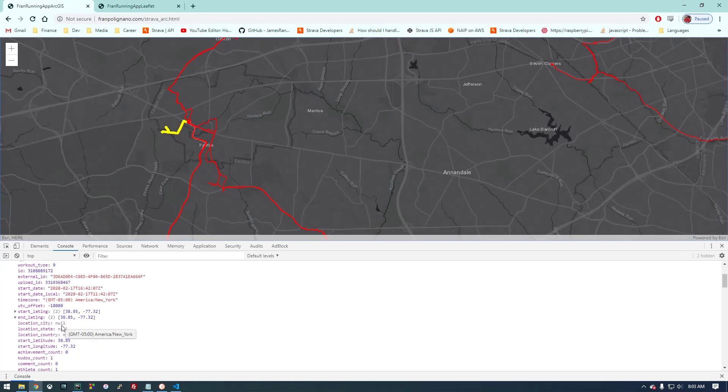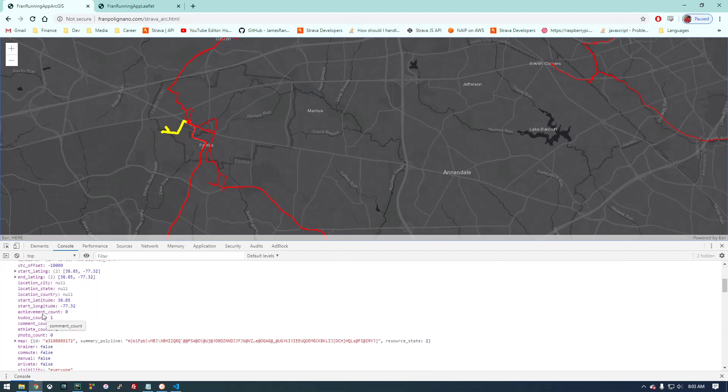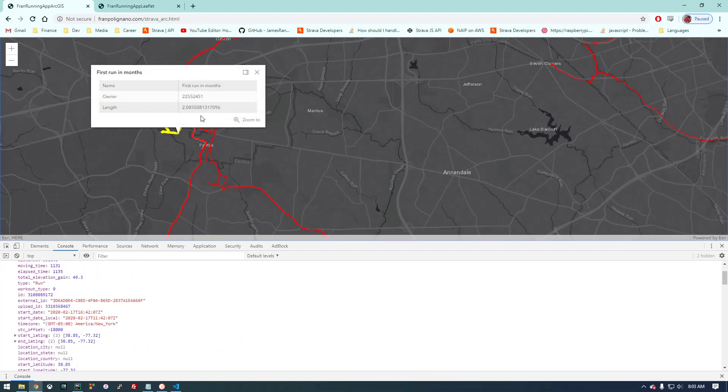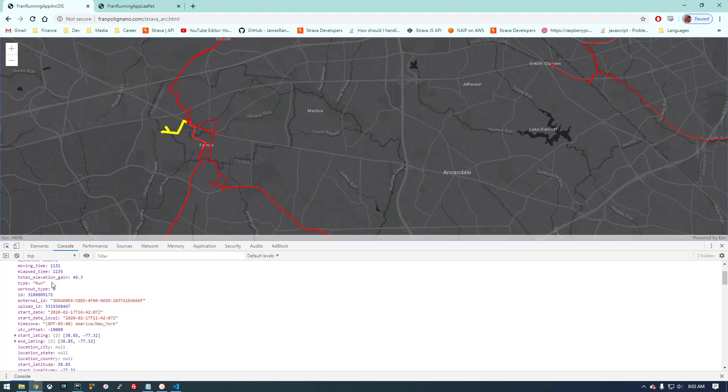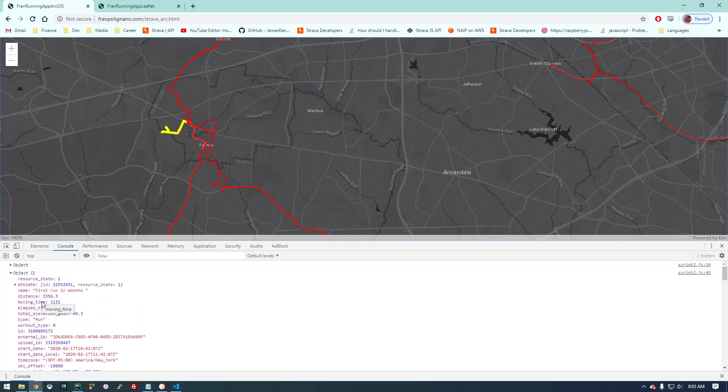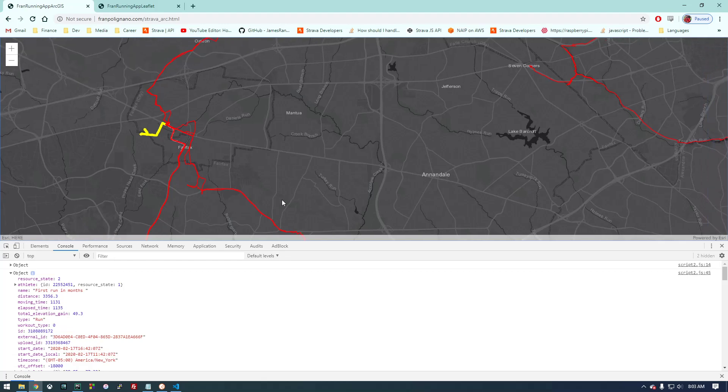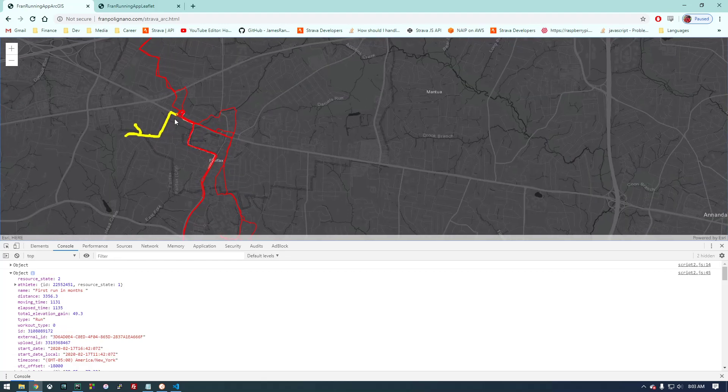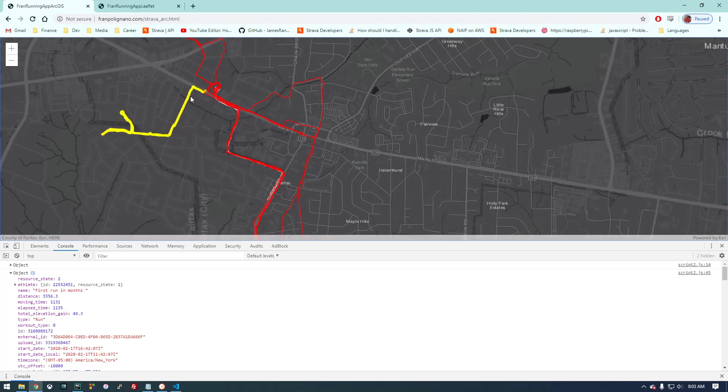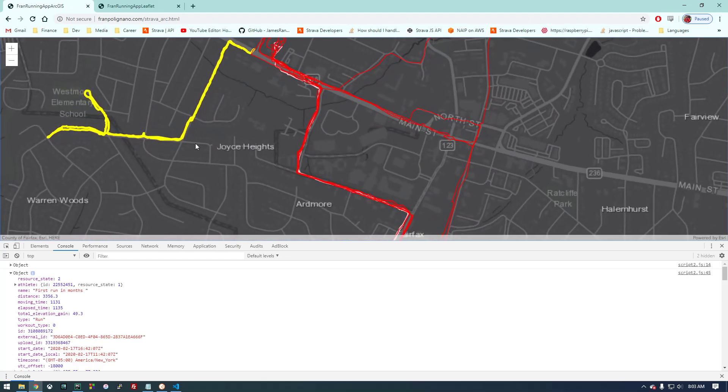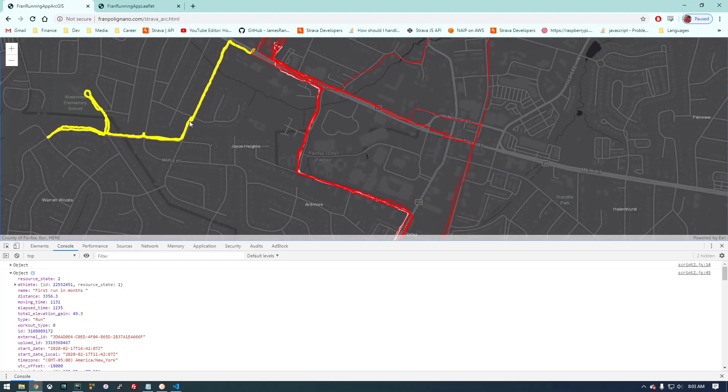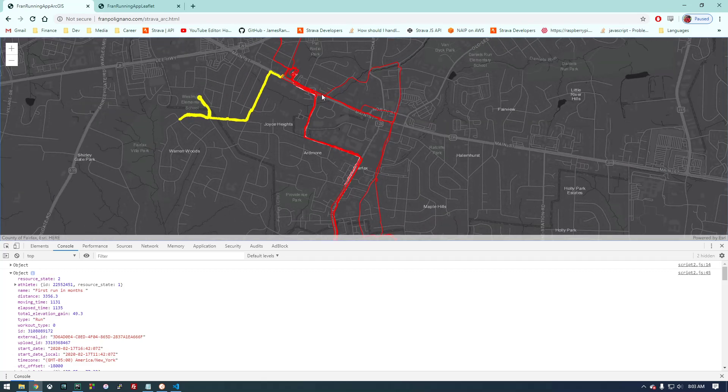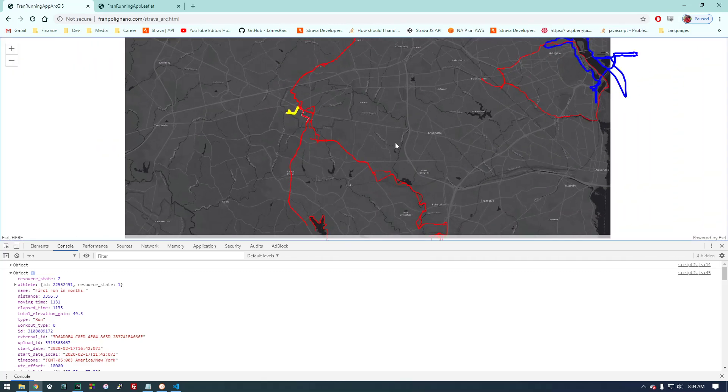If we click here on this object, that correlates with this segment right here. There's all this cool data that you can use. I'm only populating a couple things on this table but anything that is here is fair game to use. You can see I'm actually symbolizing it based on date, so the most recent is this thicker yellow color and red is an older activity.